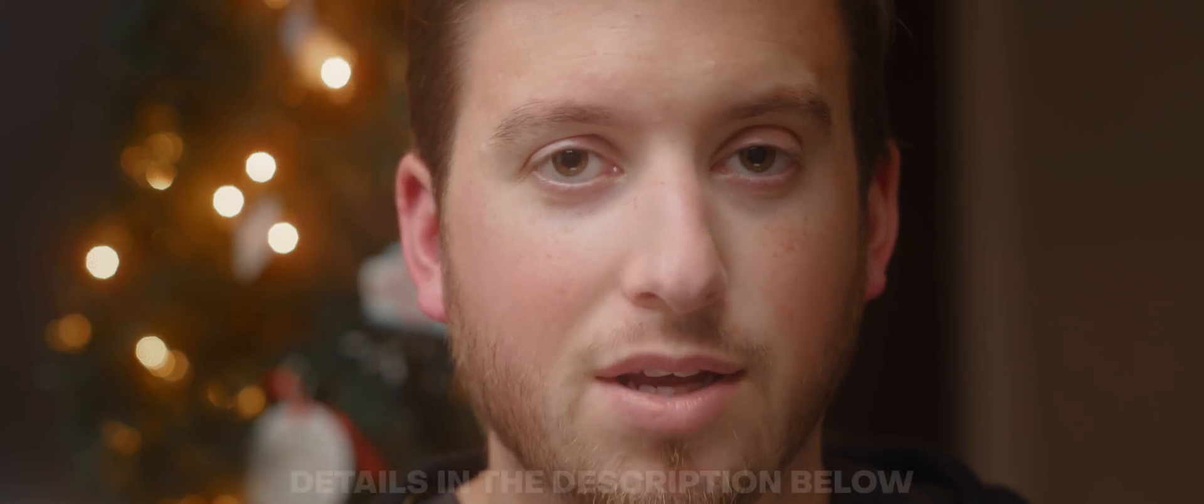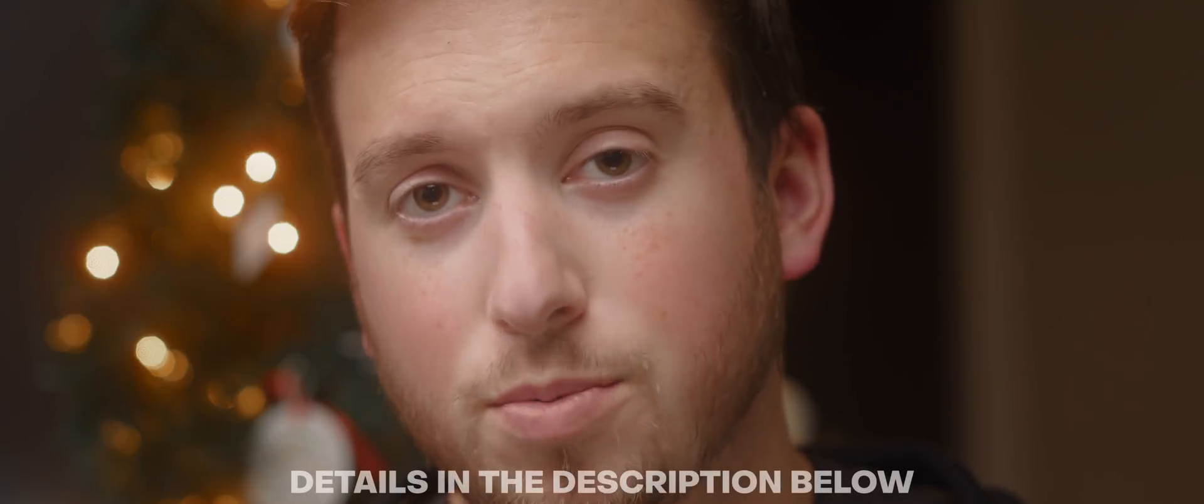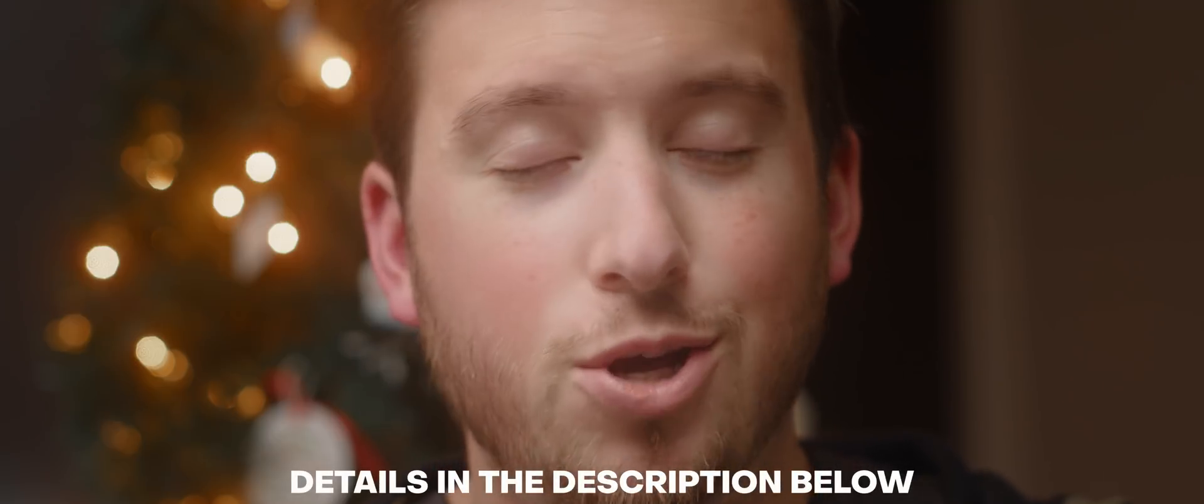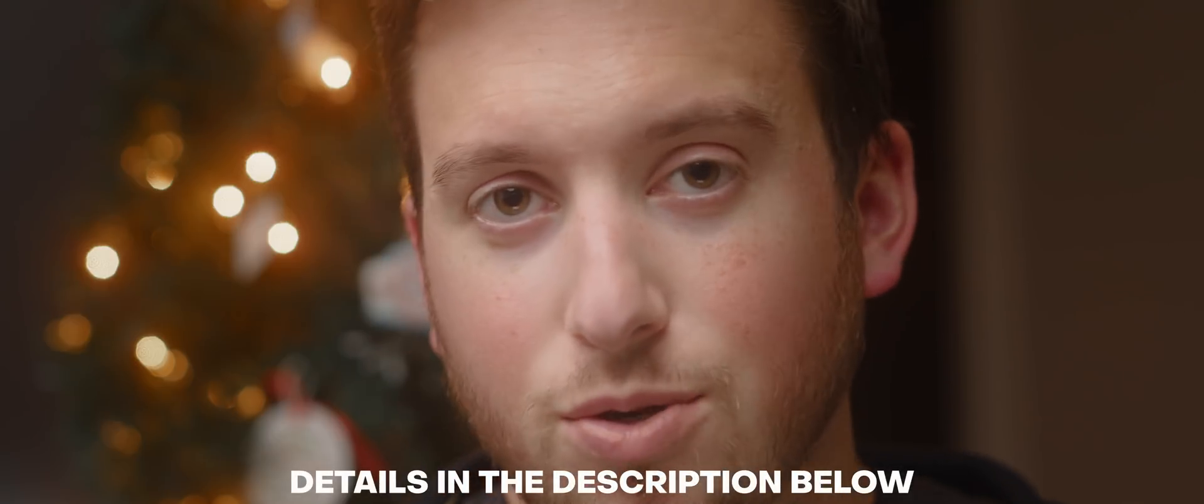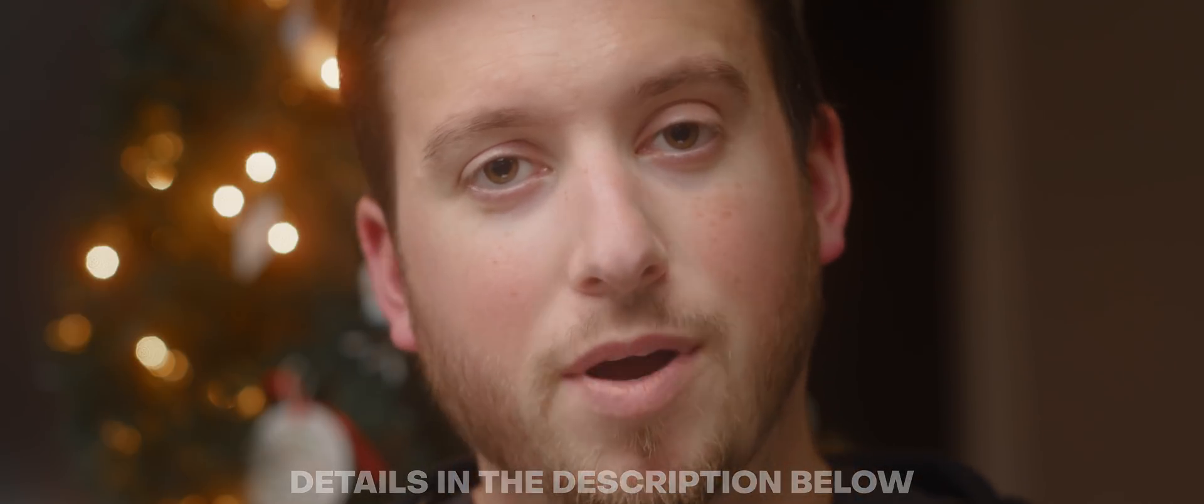Now MacPaw the creators of CleanMyMac X are running a holiday sale until December 29th where you can get 30% off all of their software including CleanMyMac X. And of course that information and links will be in the description below. Huge thanks to MacPaw for sponsoring this video and let's get back to the MacBook Pro.